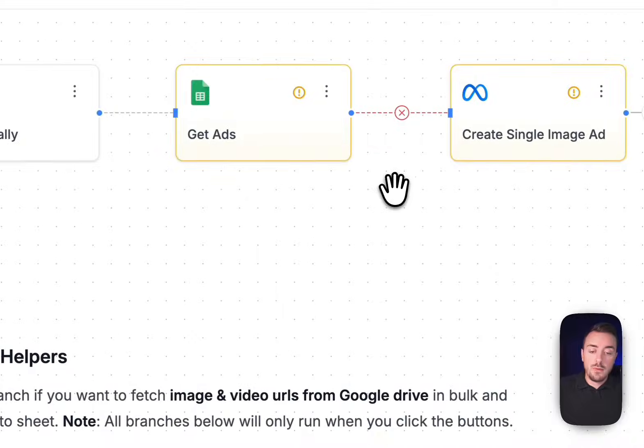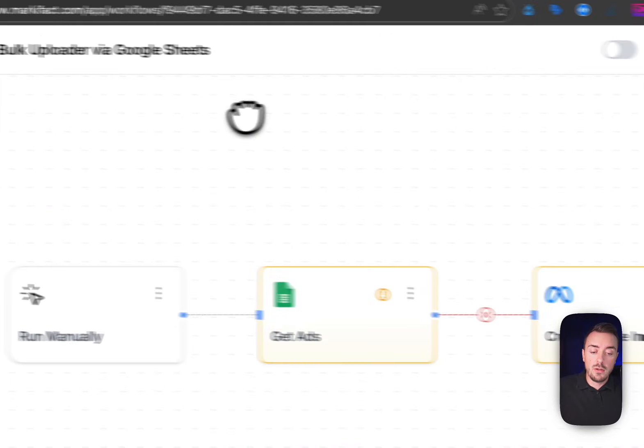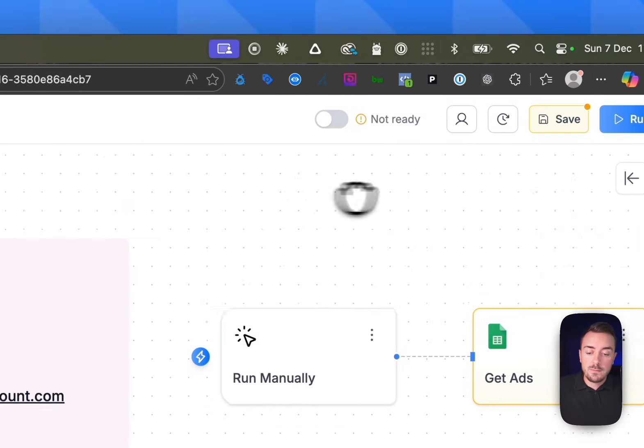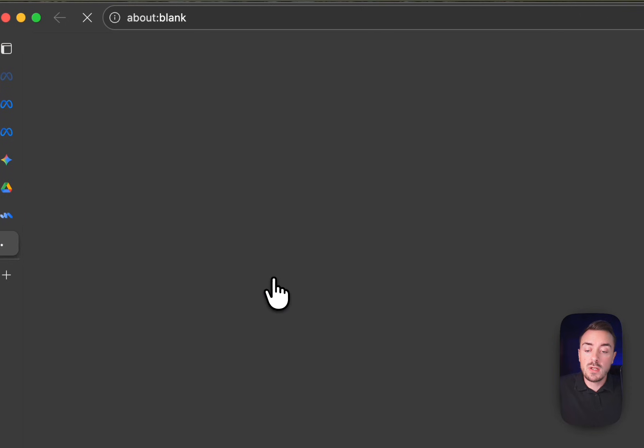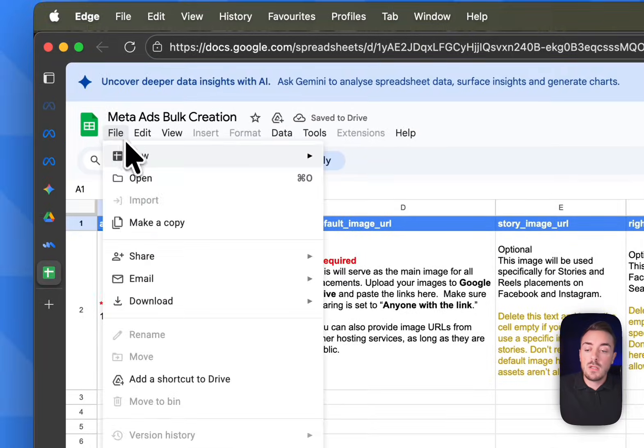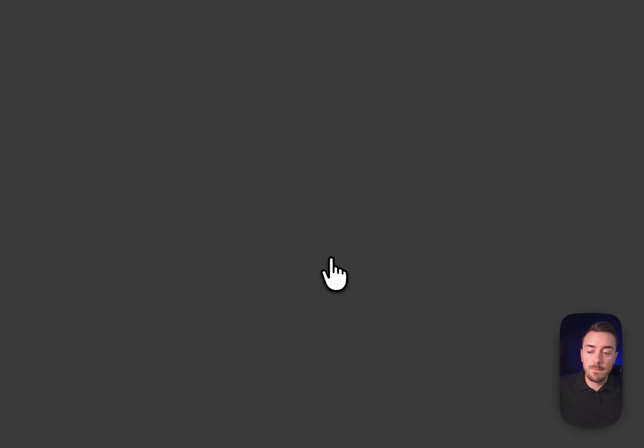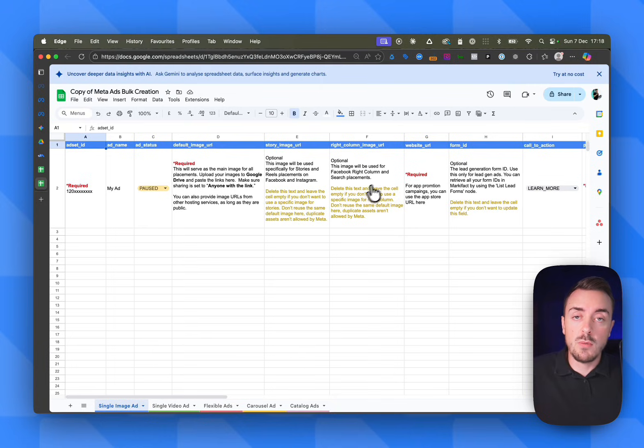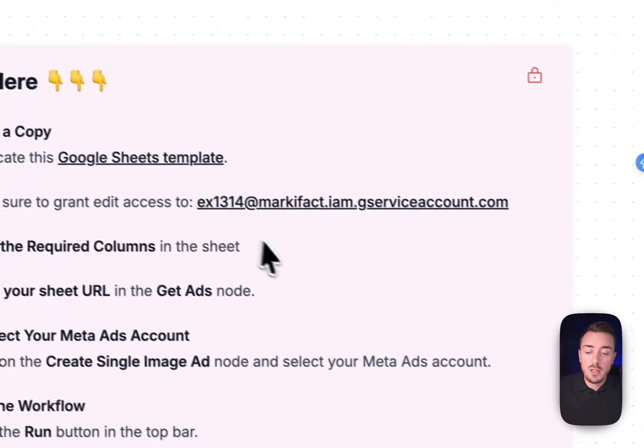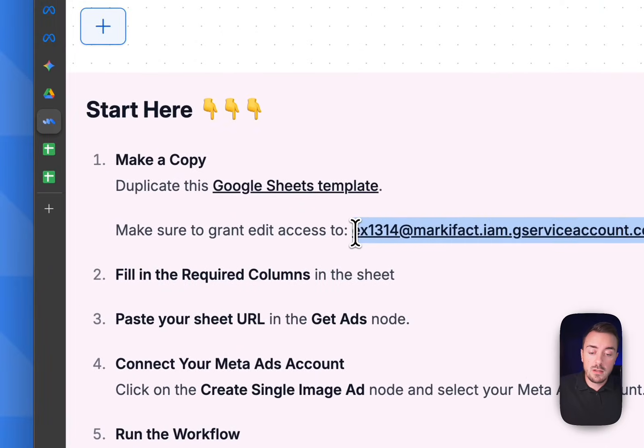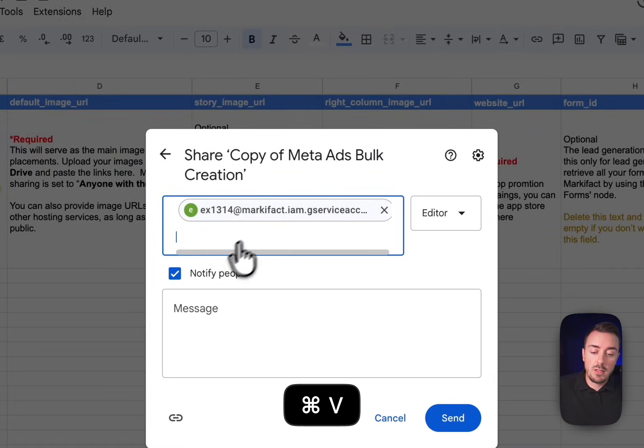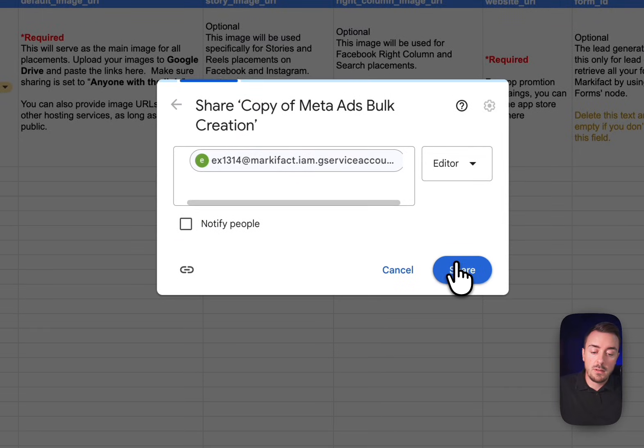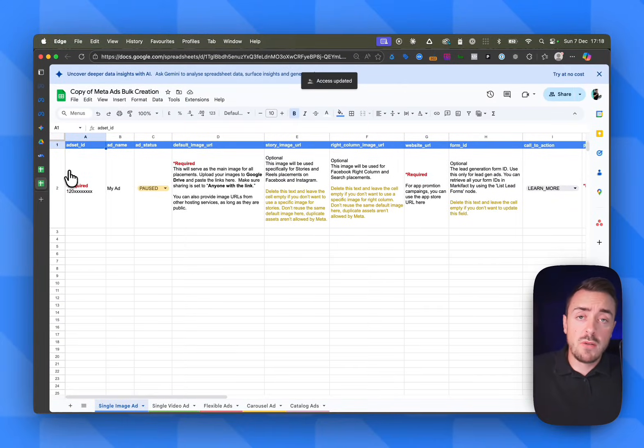The first step is to focus on the top - this is the actual main automation. Step number one: you need to copy the Google Sheet template provided by Markifact. Just click right there and make a new copy that you name whatever you want. Once you've duplicated that template, it's super important to share that document with Markifact. Otherwise, the automation won't be able to grab the data from your Google Sheet. To do so, you just need to copy that service account and share it directly here. There you go. Now Markifact has access to your template.